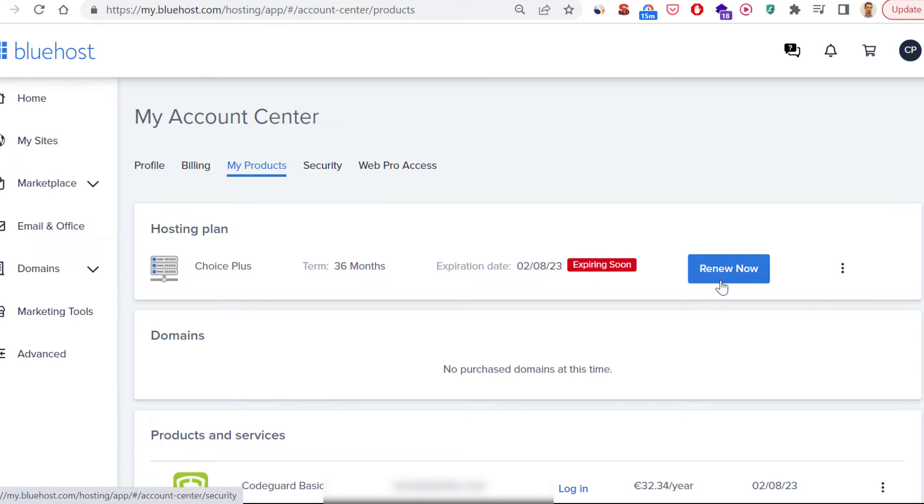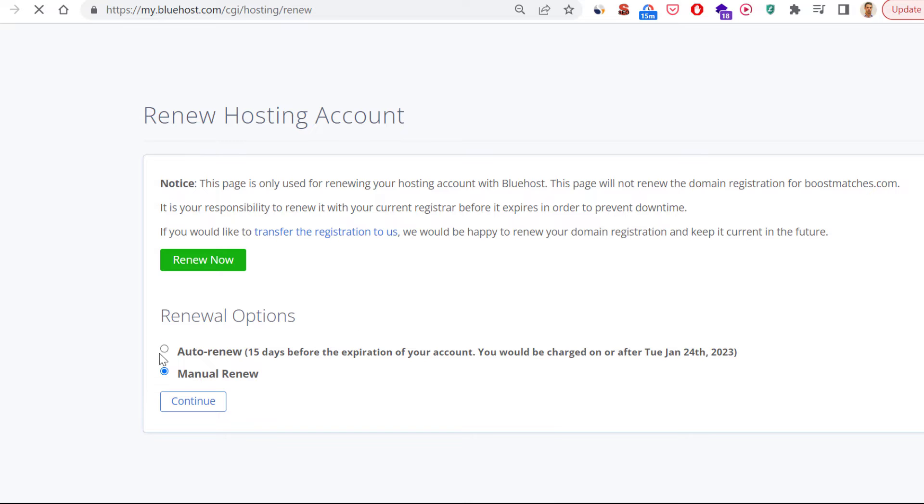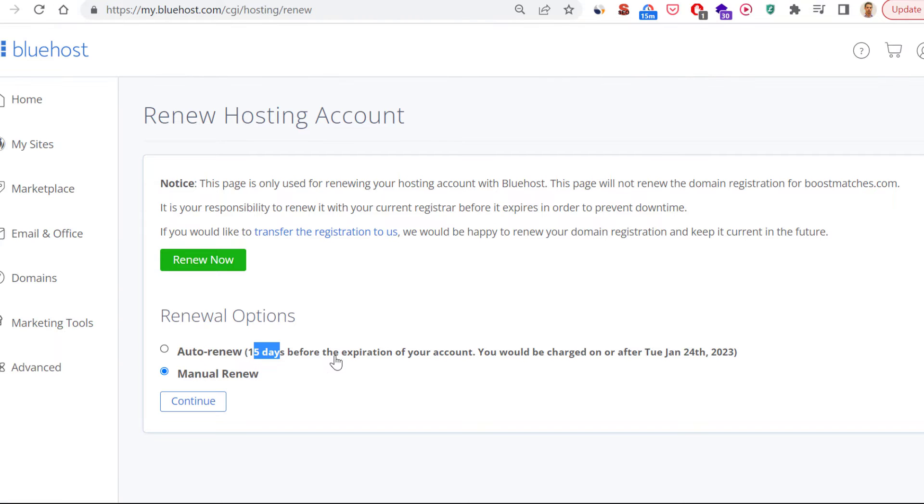If you want to renew it, you can click on renew now, or you can also select renewal options and select auto renew. In this case, 15 days before the expiration of your account, this hosting subscription will be renewed. But if you want to renew it, you would click on this renew now button here.